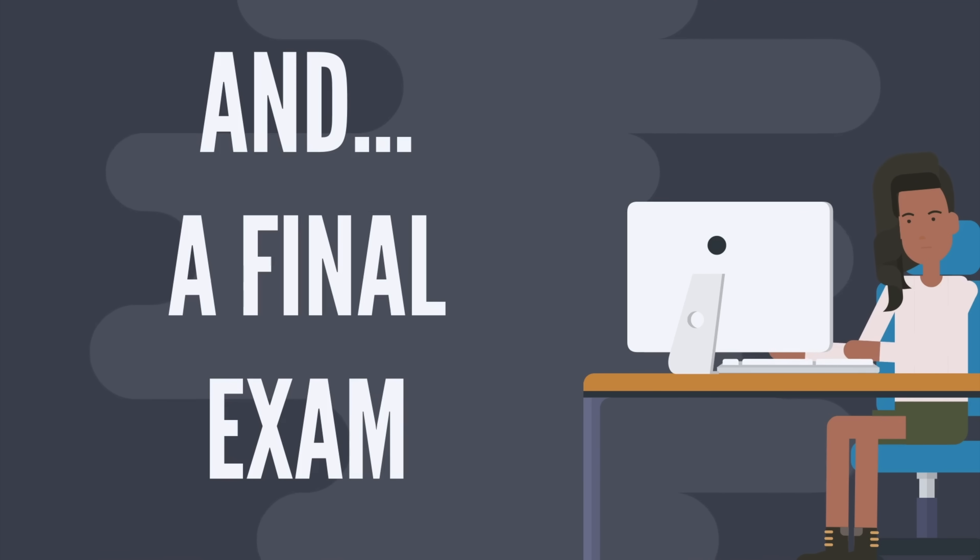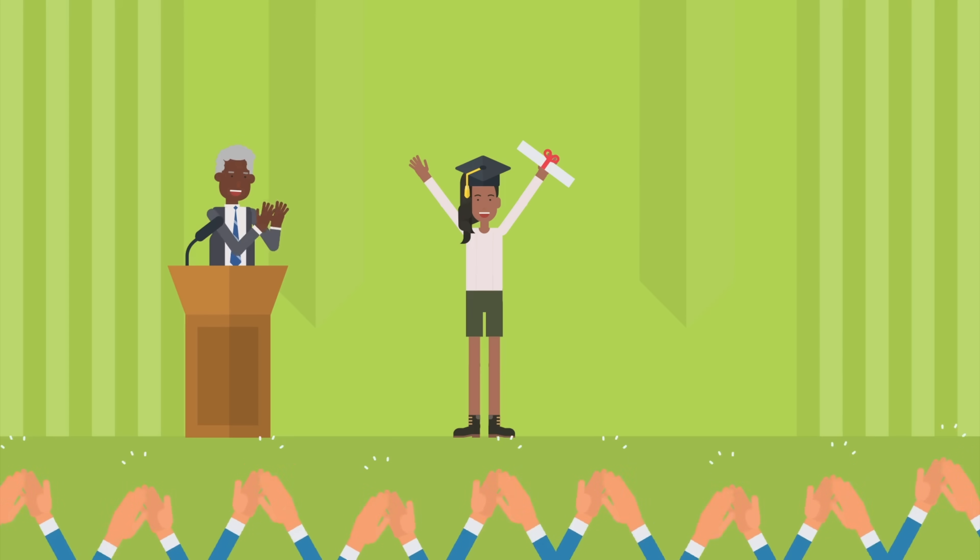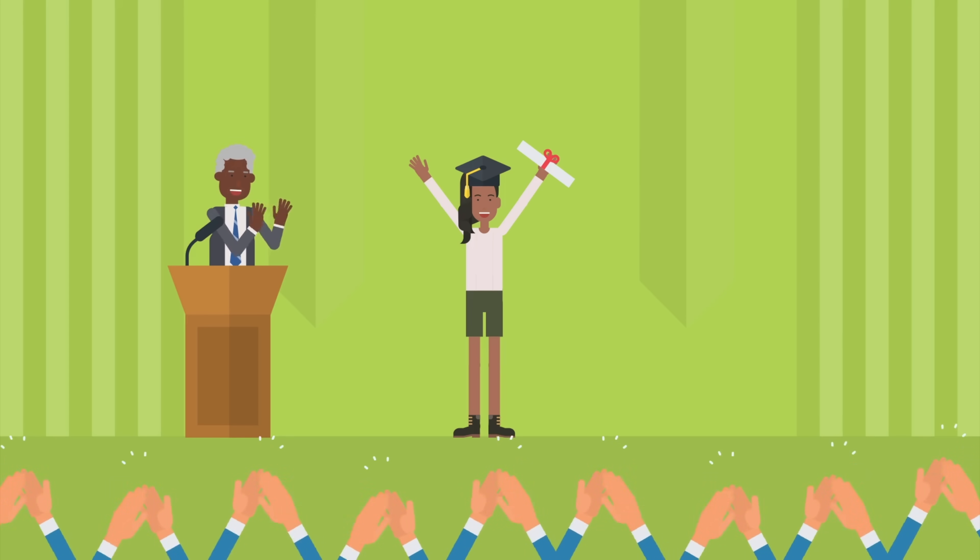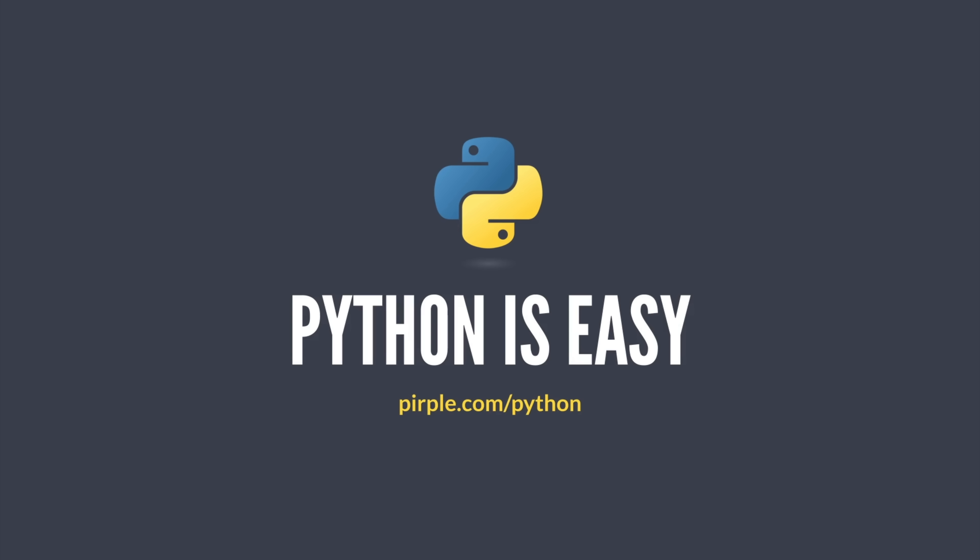If you get through all that, well, then you'll know Python 3 and you'll know it very well. Don't let the name of this class fool you. While Python is easy, you still must have the discipline and work ethic and motivation to learn it correctly. It takes time. It takes effort and it takes attention to detail. And that's what this class will teach you.